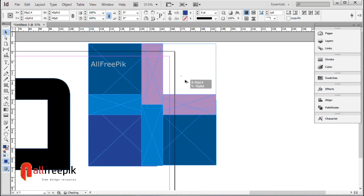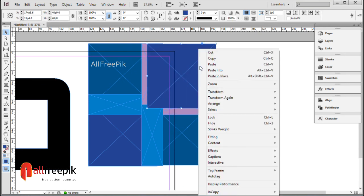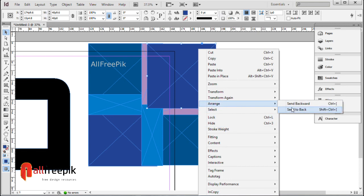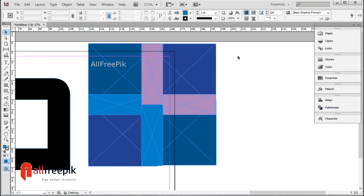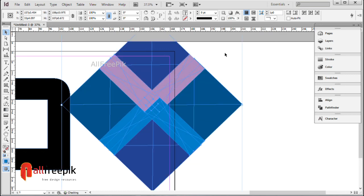Select shape, right click, arrange, and send to back. Shift Ctrl Open Square Bracket. Rotate 45 degrees.